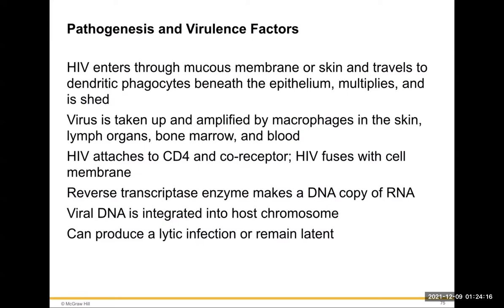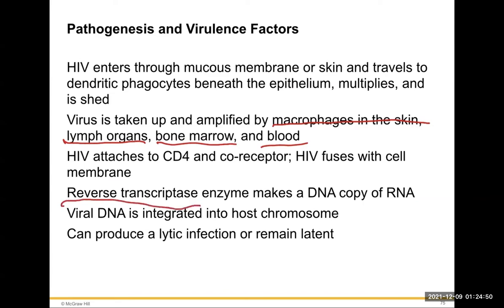Pathogenesis: HIV enters through mucous membranes or skin, travels to dendritic phagocytes beneath the epithelium — phagocytes eat viruses and incorporate them. The virus then multiplies, is taken up and amplified by macrophages in the skin to the lymph organs, bone marrow, and blood. HIV attaches to CD4 and co-receptors, fuses with cell membranes, and reverse transcriptase makes double-stranded DNA copies from the single-stranded RNA. Viral DNA is then integrated into the host chromosome by the integrase enzyme. The integrated provirus can produce a lytic — active — infection or remain latent, sometimes for 10 to 15 years before expressing itself.